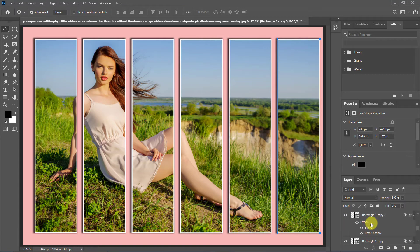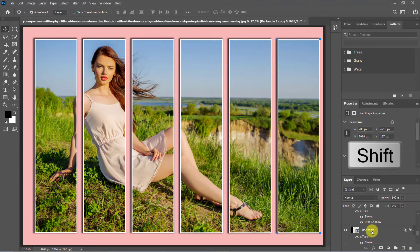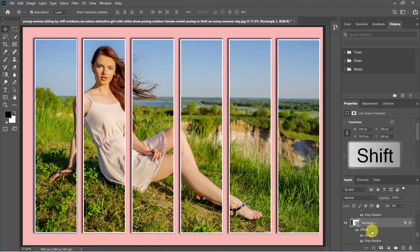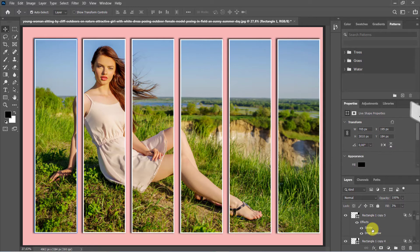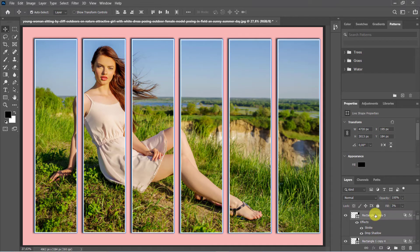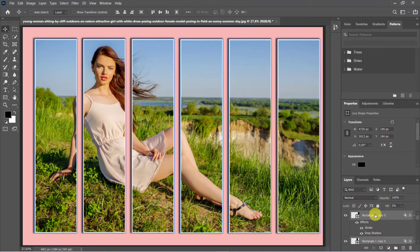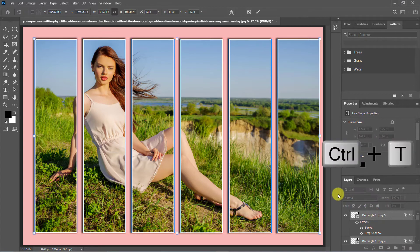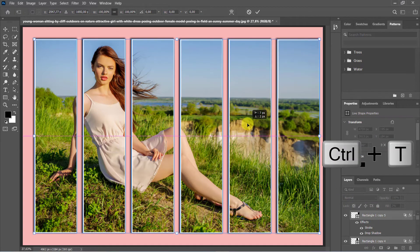Duplicate Rectangle Layer 5 times. Hold Shift from Bottom to Top Layer. To adjust its size and position, open your Transform tool by pressing Ctrl or Command plus T.